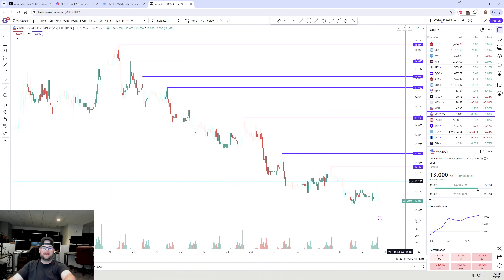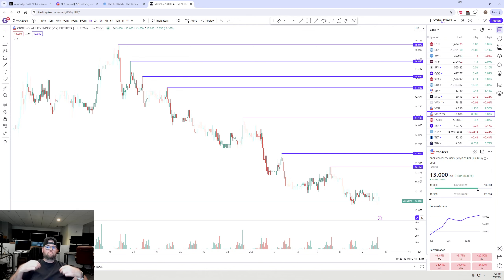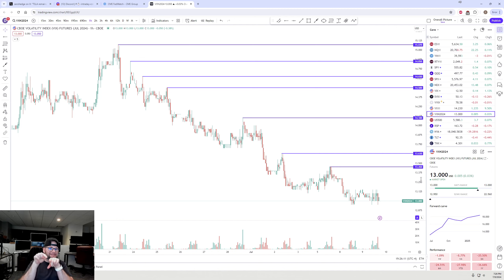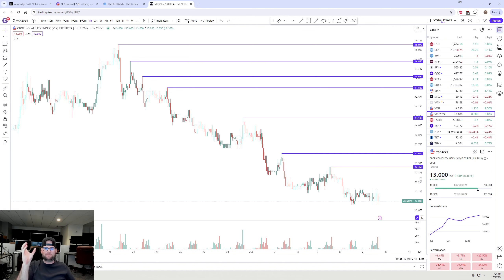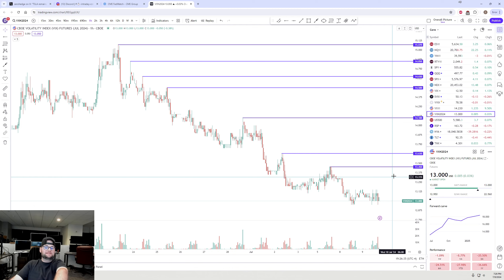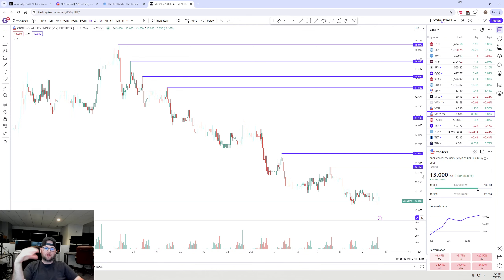Since June 21st, none of those swing highs have been taken out. So going forward, if the S&P were to dip — whether it's tomorrow, next week, or any day after — if the VIX does not take out that 13.45 level, then it's very, very likely that dip on the S&P 500 futures is going to get bought sooner than later. On the other hand, if the S&P drops and the VIX does break above that 13.45, that will probably coincide with more continuation to the downside on the S&P 500 futures.